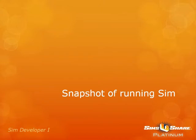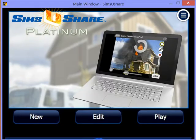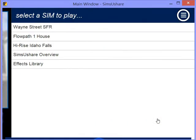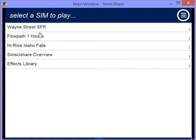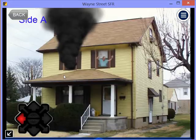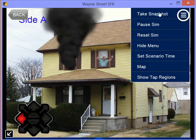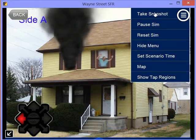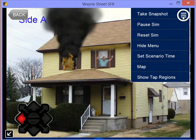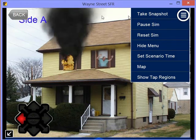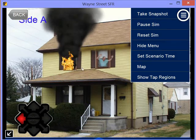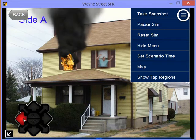Let's start with how you take snapshots of playing simulations. You open up Sims You Share, go to Play, and then you start running your simulation. In the menu, right at the top, it will have Take a Snapshot.